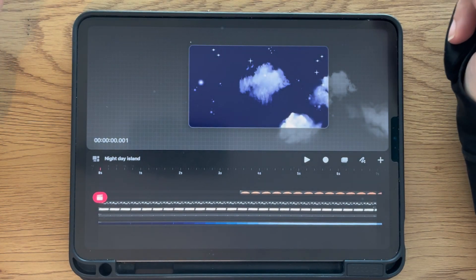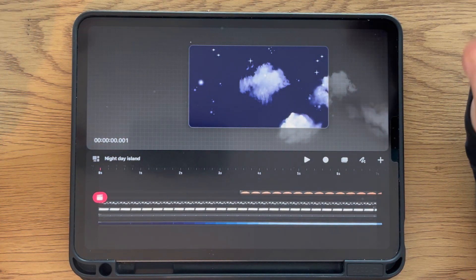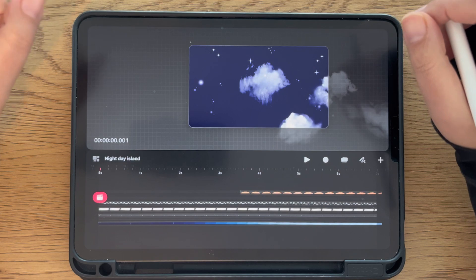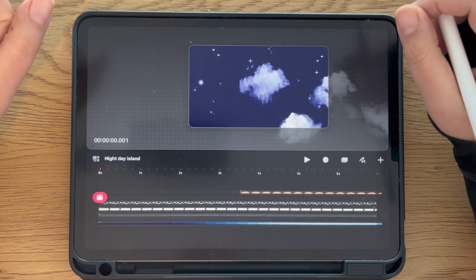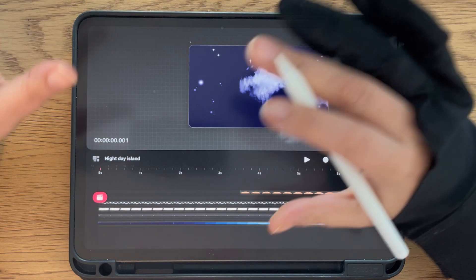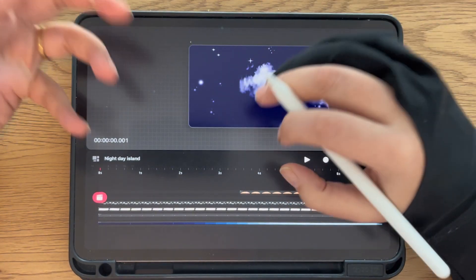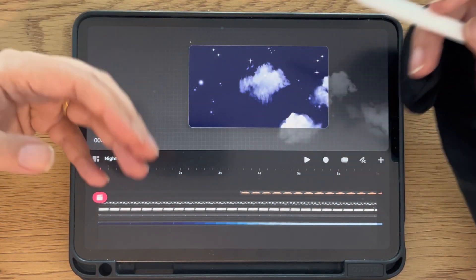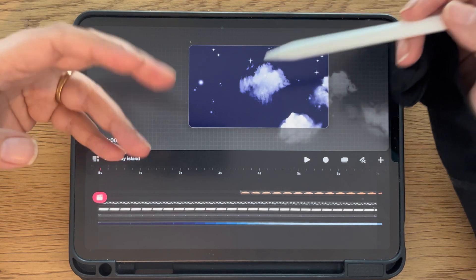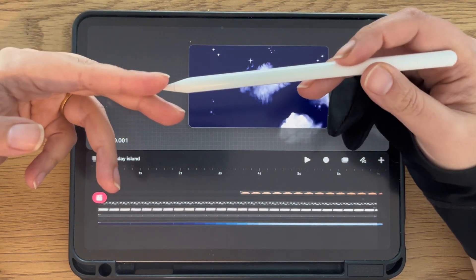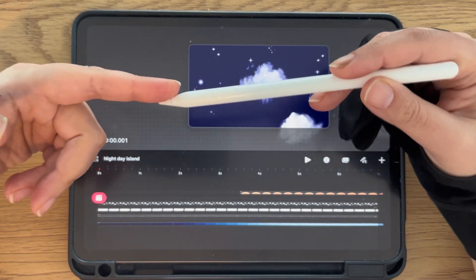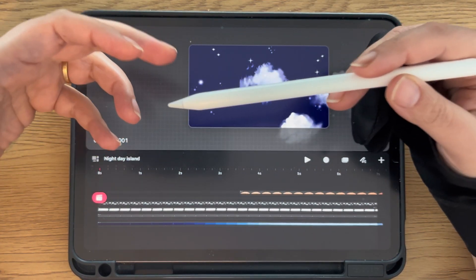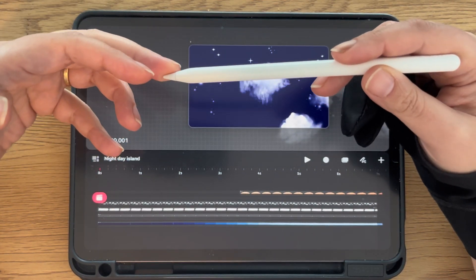Hi, I am Mari. Welcome to my channel and today is my 7th day using Procreate Dreams. In my previous video, I told you how to open a file, which one to use, and also the two basic animations of frame-by-frame animation and keyframe animation.